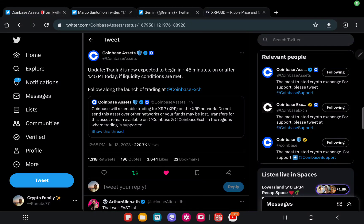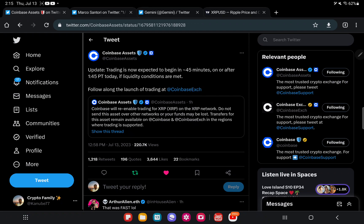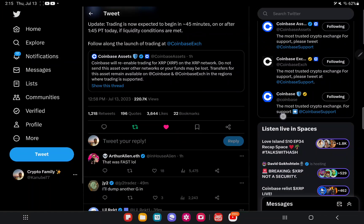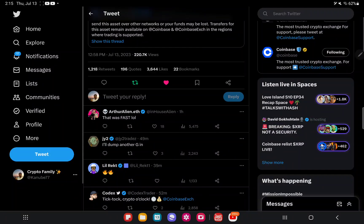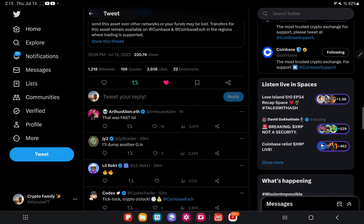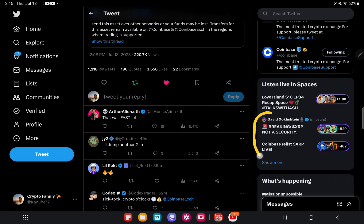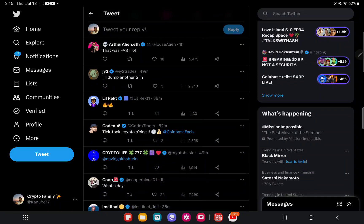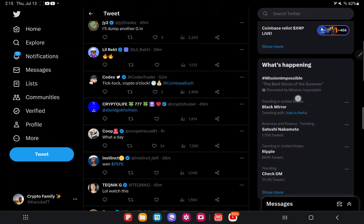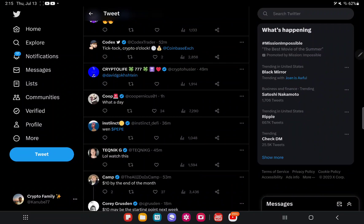The crypto exchange is relisting and re-enabling trading for XRP as we speak. I'm currently on Twitter right now and if you look on the right side, everything is popping off. People got all types of Twitter Spaces about the relisting of XRP. You can see Ripple is trending with 667,000 tweets.